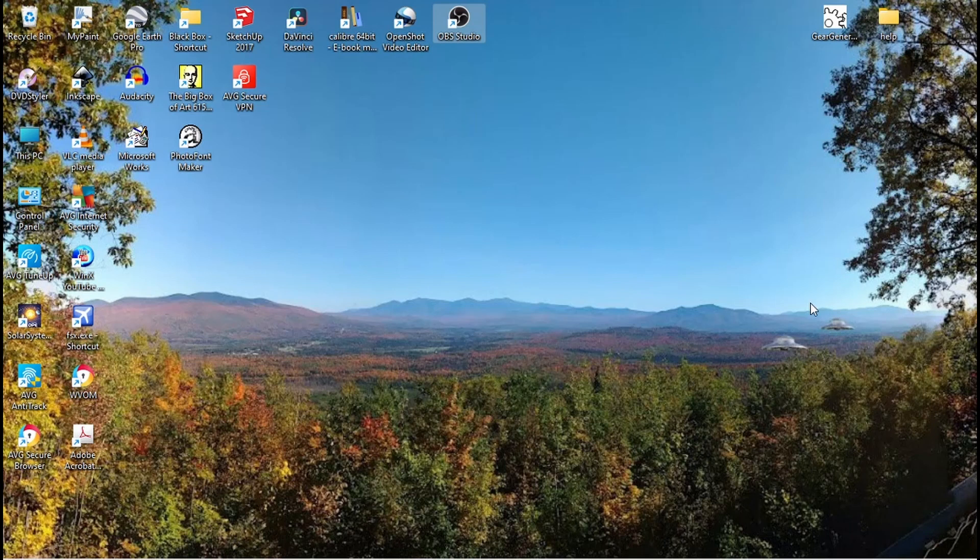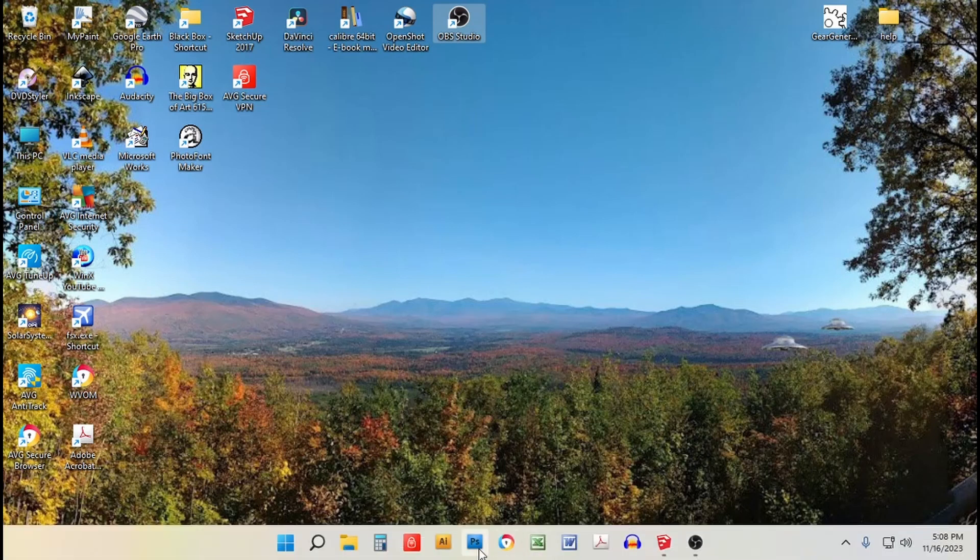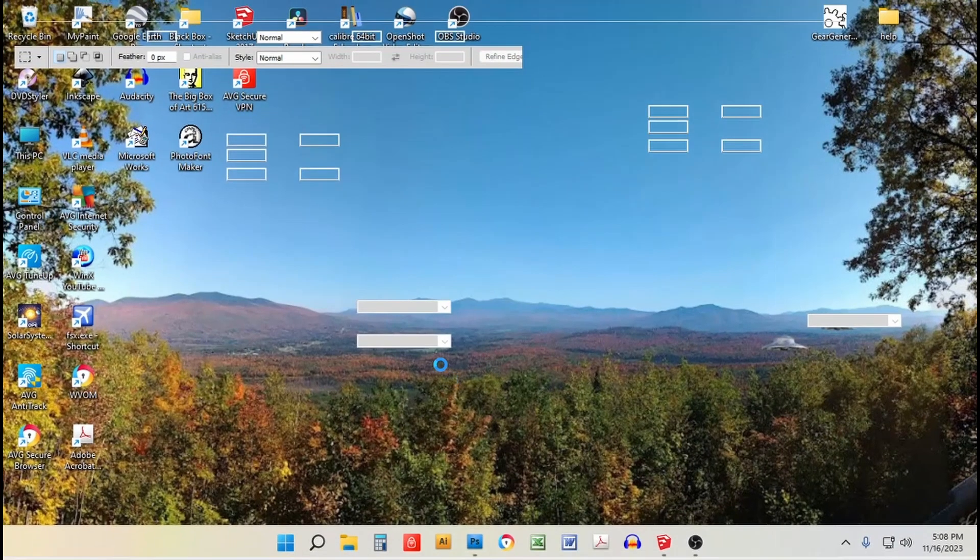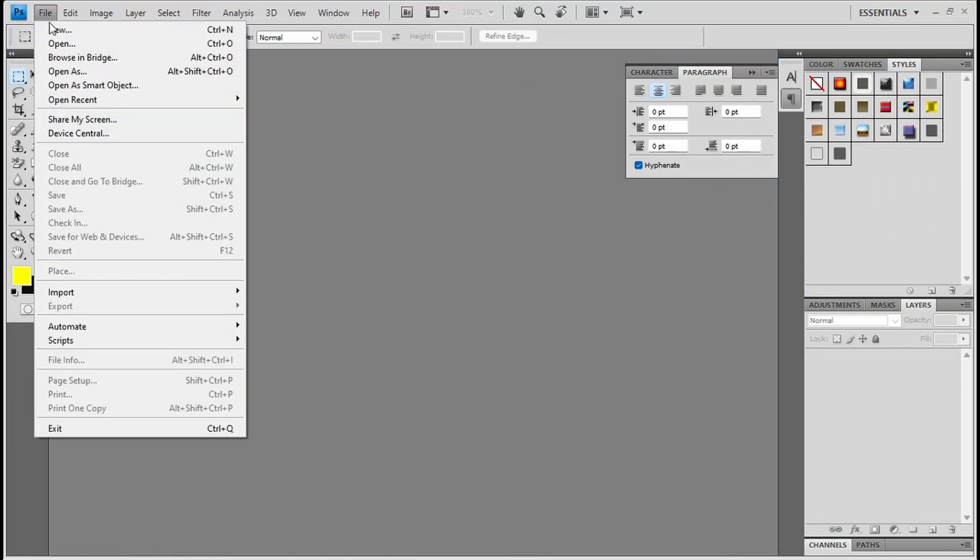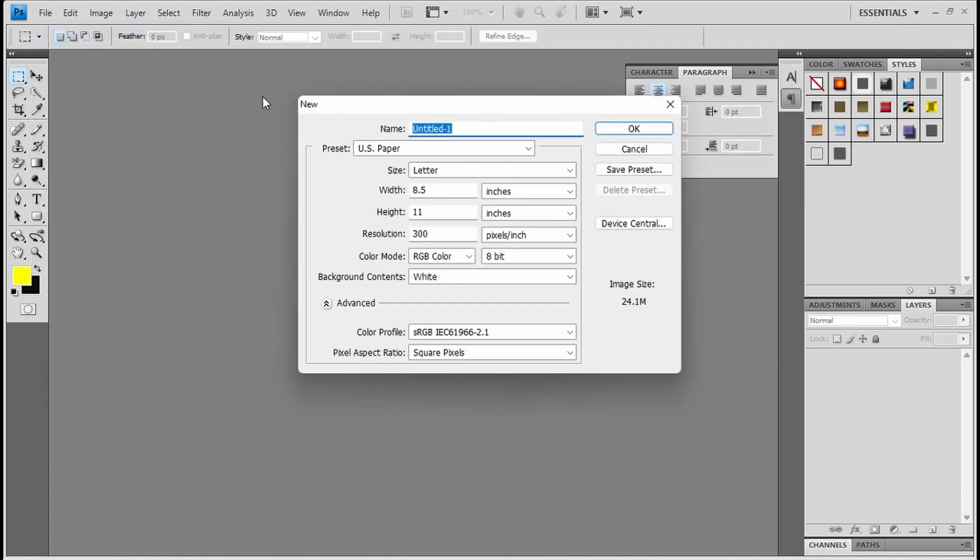Okay, now we're going to go into Photoshop and we're going to continue. Pick Photoshop. And you're going to set your page size up to 8.5 by 11. So you're going to select New, US paper, 8.5 by 11. Say okay.